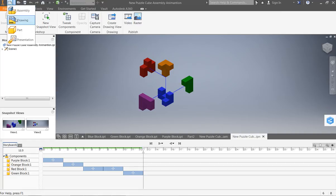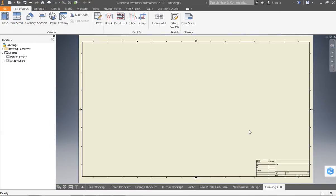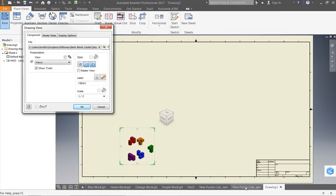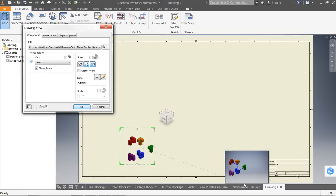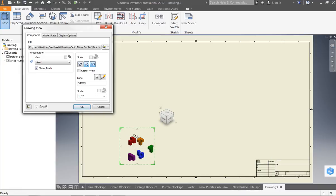So we're going to come down here and create a new drawing. Once we do that, we want to go ahead and set our base component. I just came out of the presentation file folder. That's why I'd automatically grab that one.